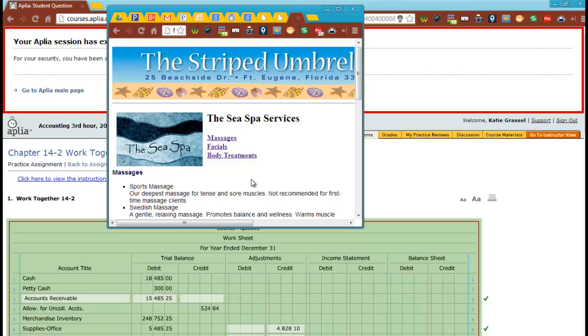That is section two for Chapter 5, and that's all the further I'm going today. We'll have the rest of the hour for you to work on some more stuff in Chapter 4.